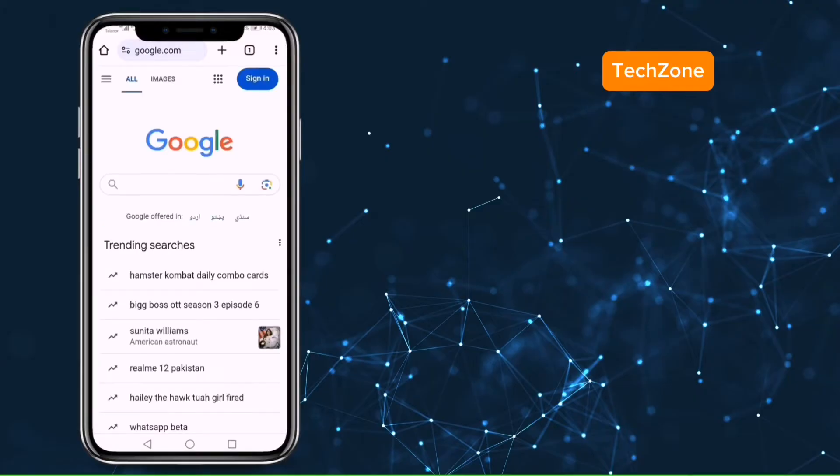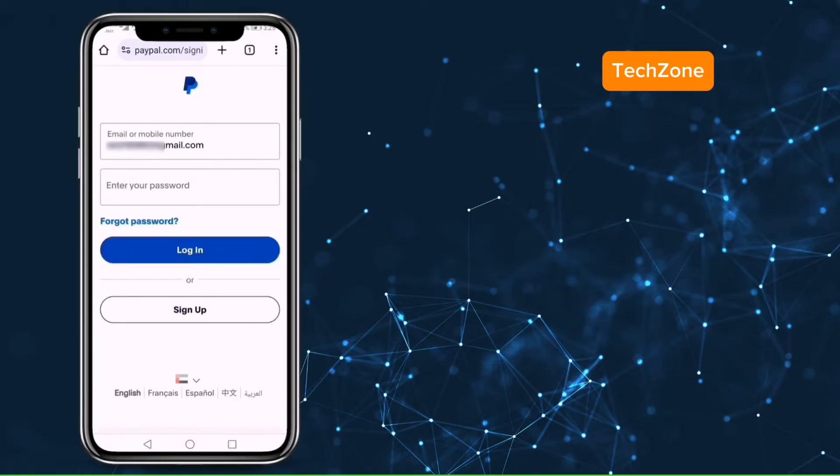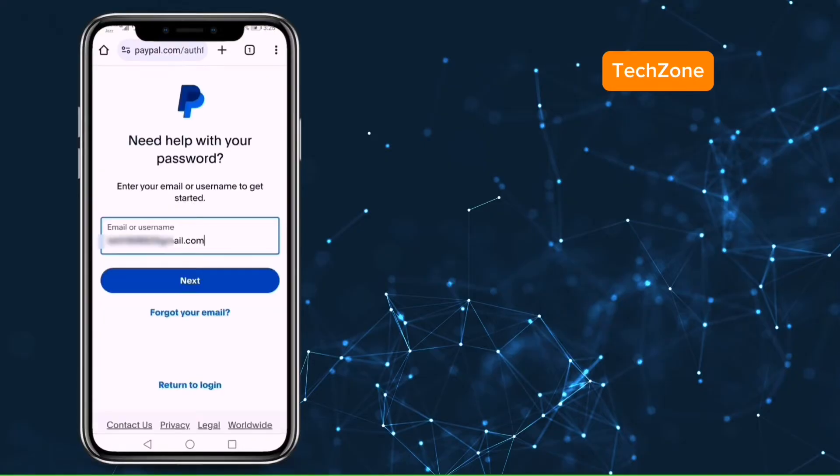Again, open your Chrome browser and visit the PayPal login portal. Enter your email address. Now here you shouldn't enter your password but instead click on the forgot password option.